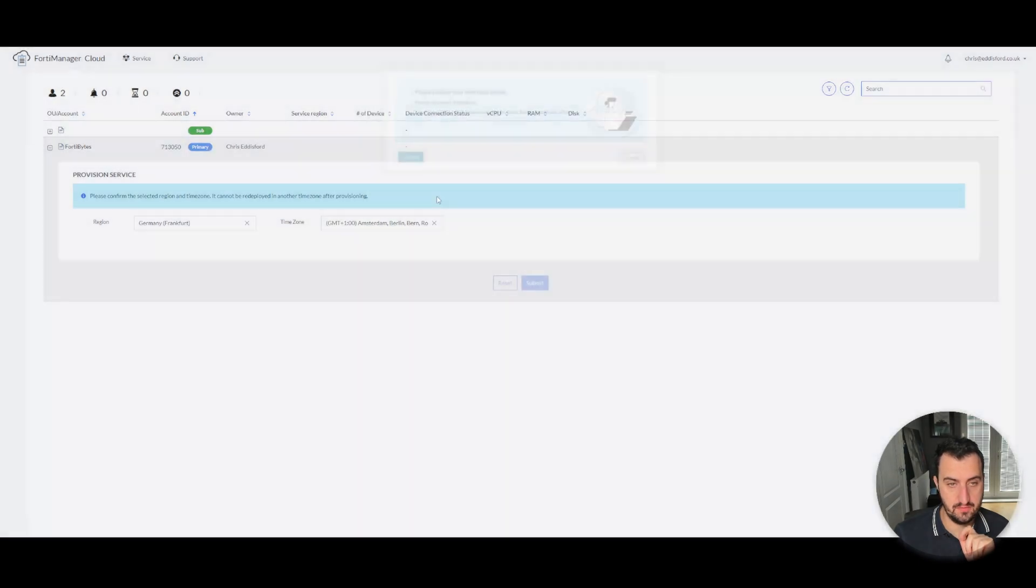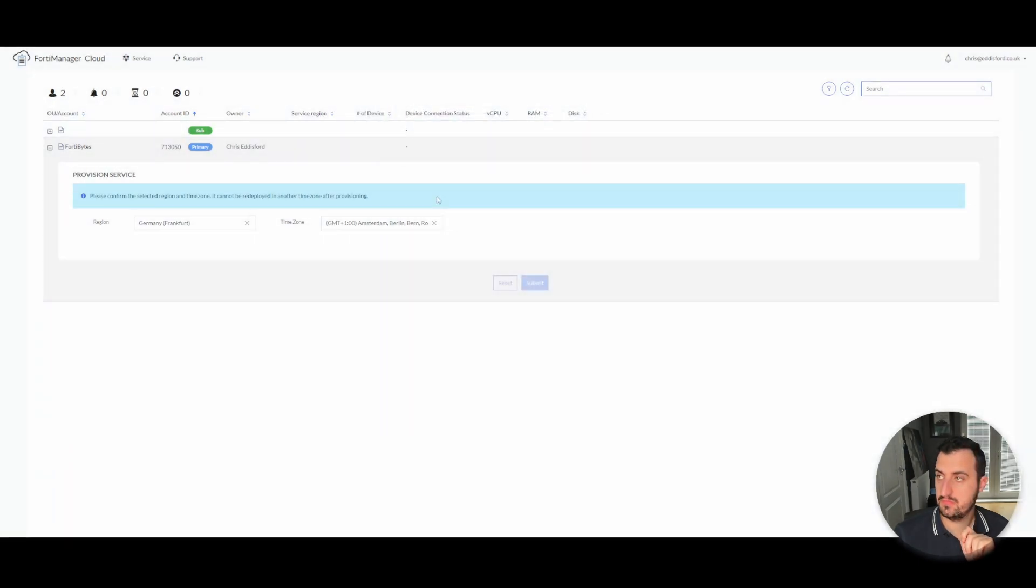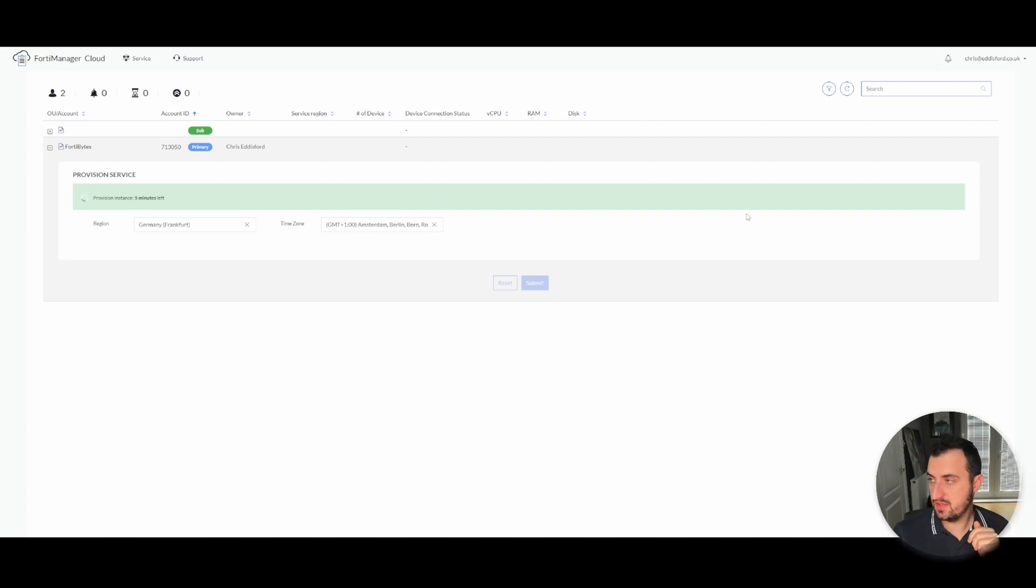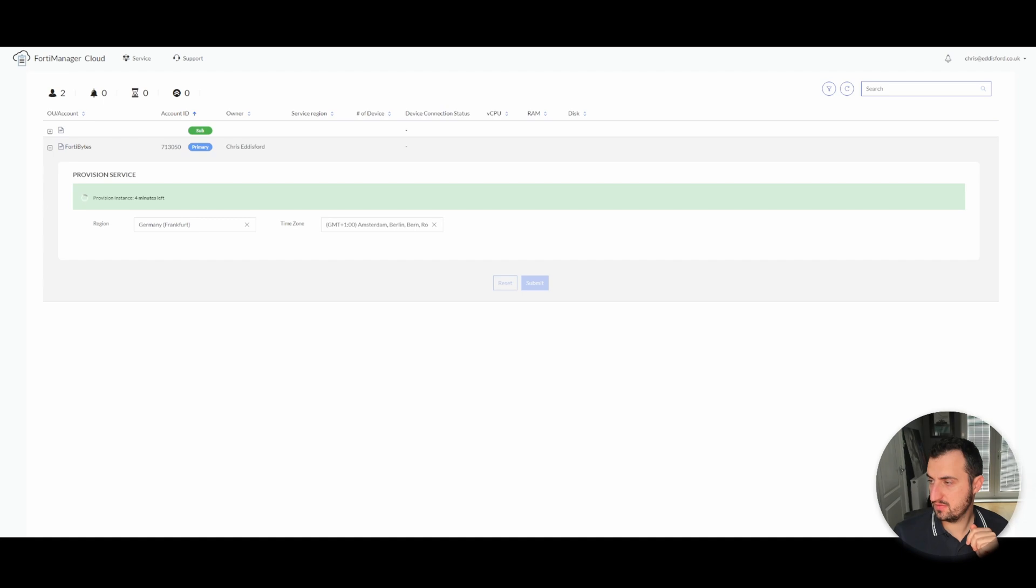And then after six minutes, the instance should be ready to go. So I will skip the video and let you know when it's complete.